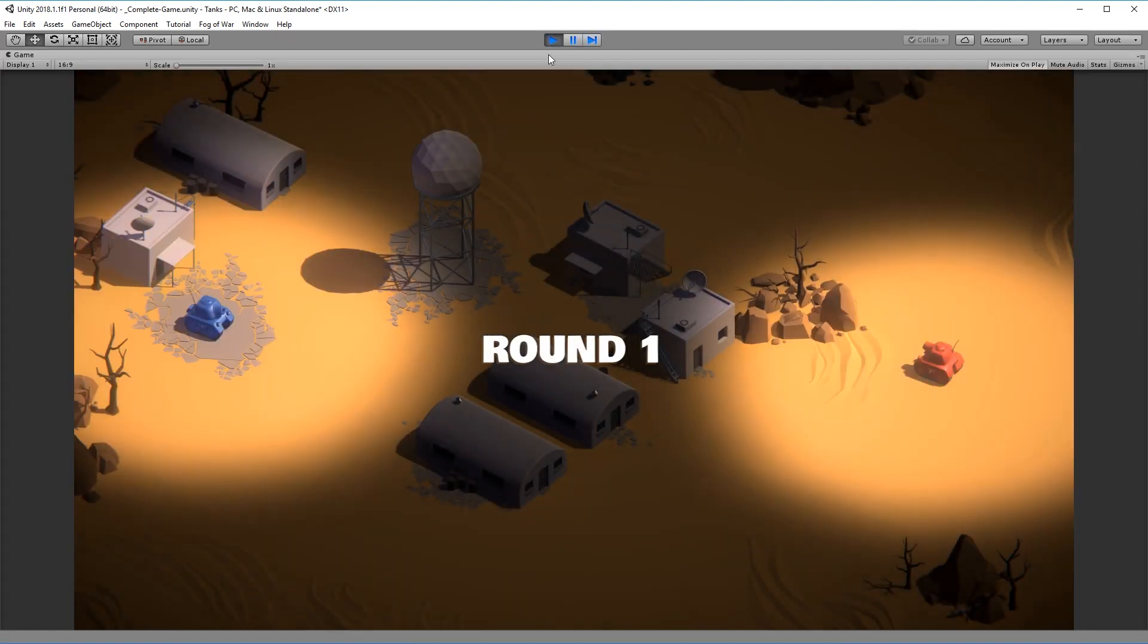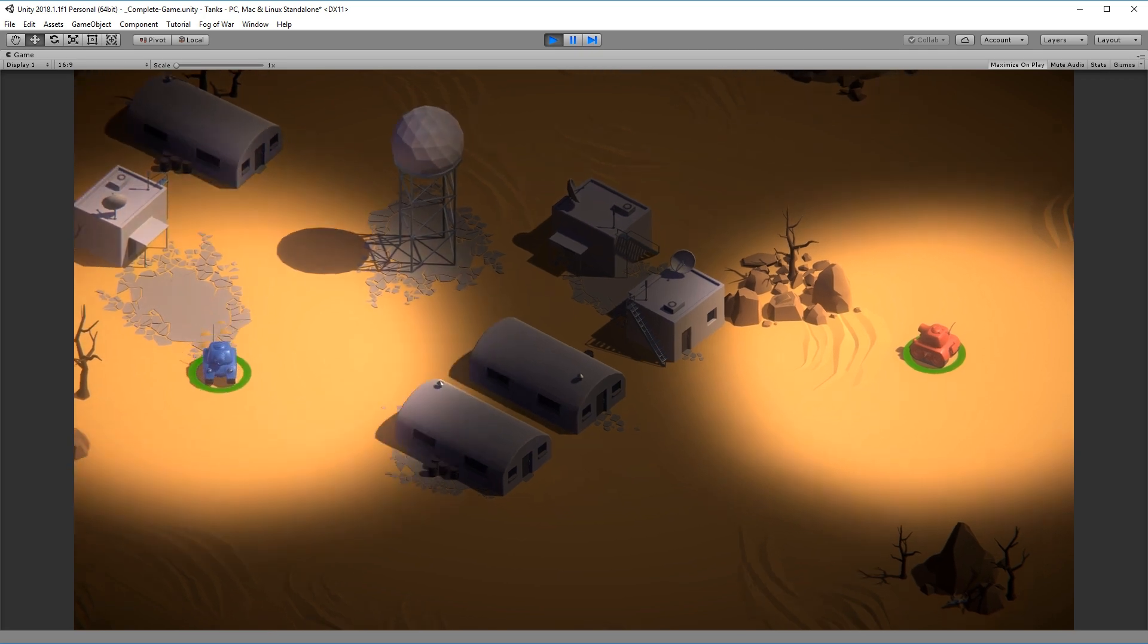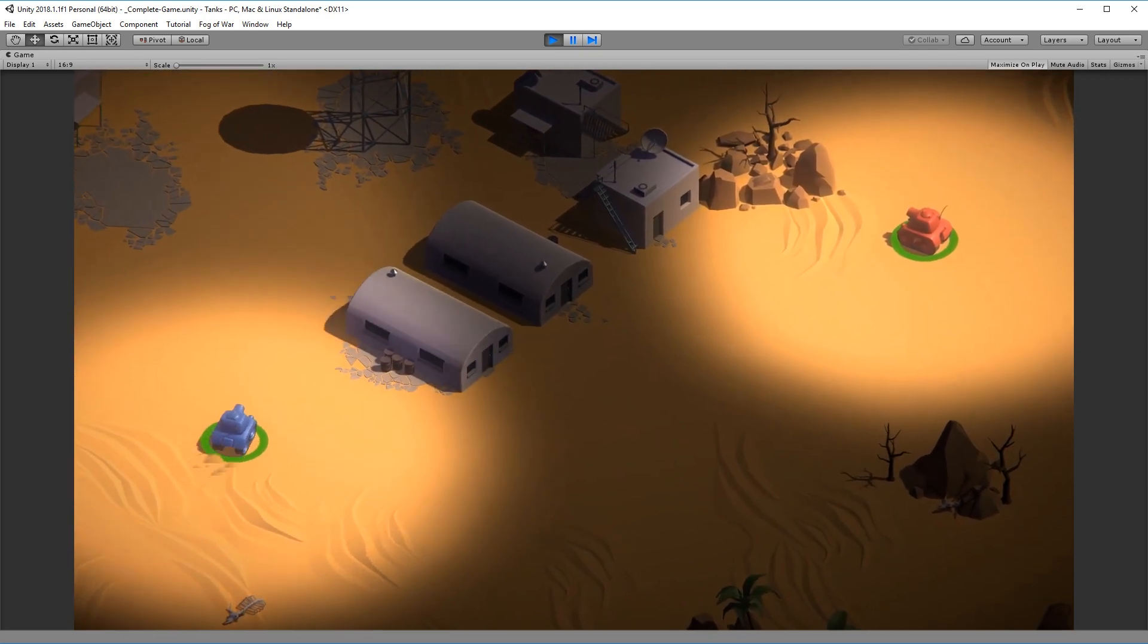Now that everything is set up, you are good to go. Play the game and you will see that the Fog of War is now properly revealed.